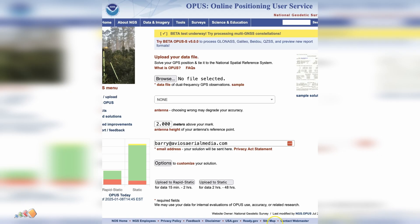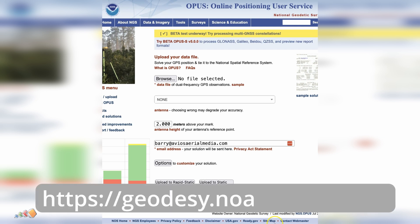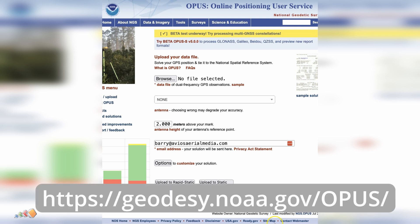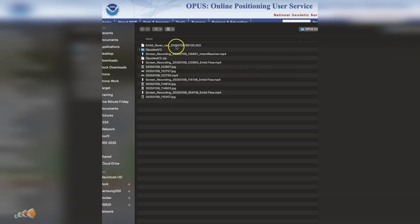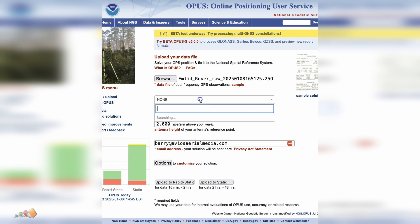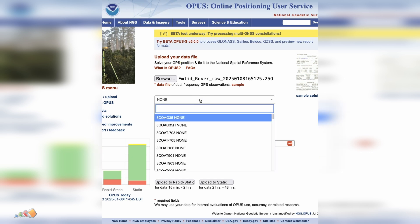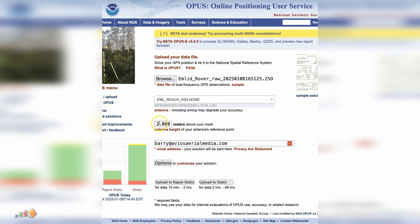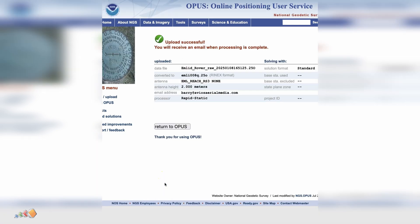Now we're ready to have the log file processed, so let's head over to the OPUS website. Open up the observation file, which for us is the file with the extension that ends with an O. Select the receiver type, input the pole height, and choose the appropriate processing method. OPUS will take care of the rest.